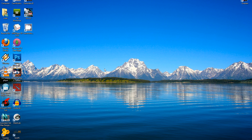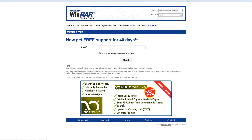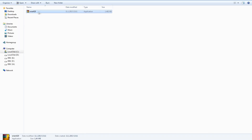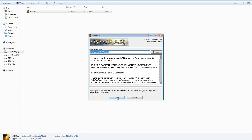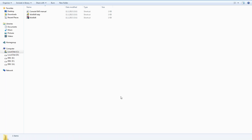I use WinRAR, so let's download it. Go to the first link included in the description box of this video. After it loads, click download WinRAR again and the download should pop up. Just click the downloaded file, click install, click OK, and you're done.